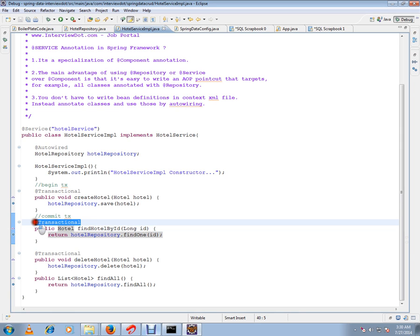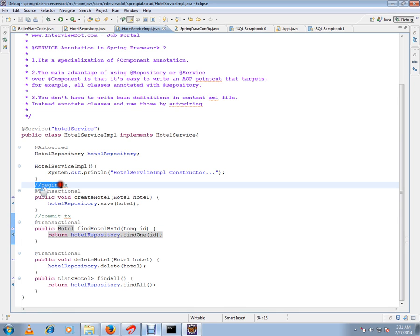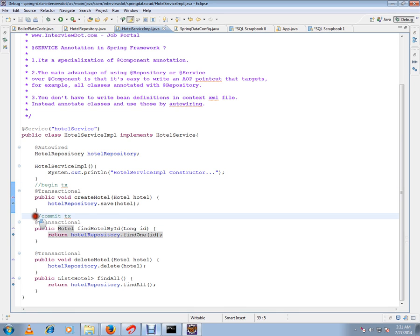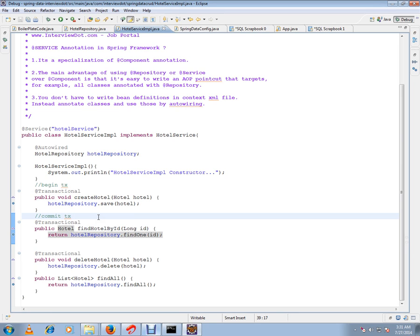And this @Transactional is very important. This is like giving control to the Spring Framework to take care of my transaction. I don't have to begin the transaction or commit the transaction. Spring Framework will write the wrapper method using AOP, Aspect-Oriented Programming proxy. It will create a proxy object and it will do it for me.